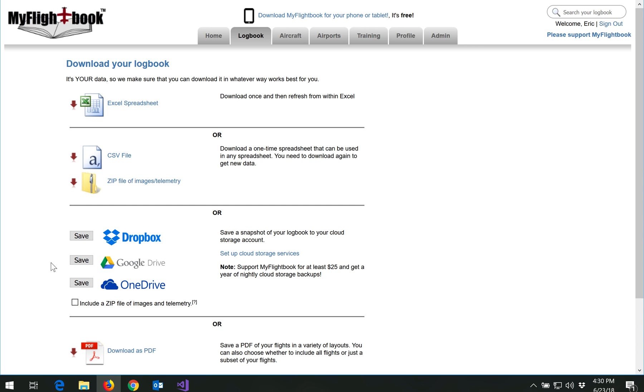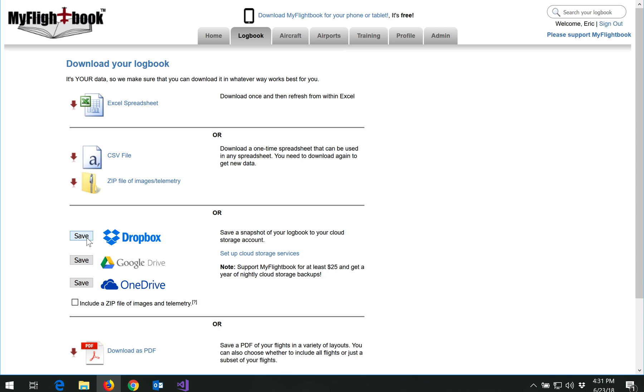I should say by the way on these cloud providers that for people who donate $25 or more, I do have the option to automatically press the save button for you every night for a year. So it will just do automatic backups for a year. That's as a thank you for donating but even without donating you can set this up and press the button yourself.